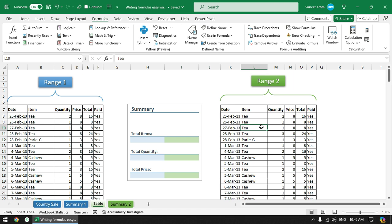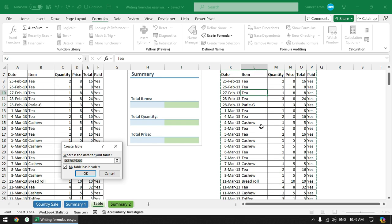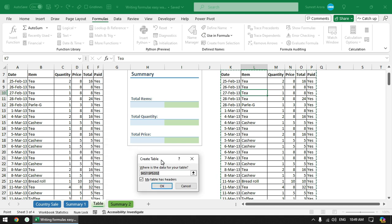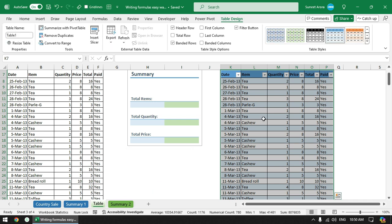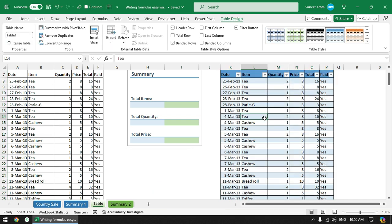To convert any normal range to a table you can press Ctrl+T shortcut key. It has selected the entire range and here you get this dialog box to create a table. You can select this option if you have headers - in this case we have headers so it is already selected. I just need to click on OK.